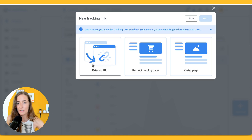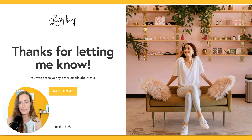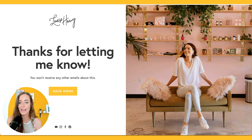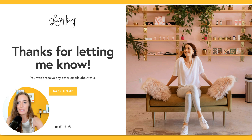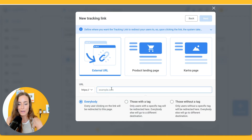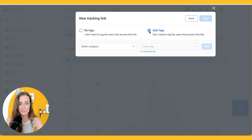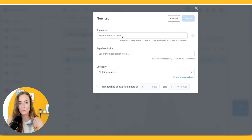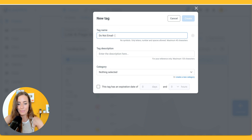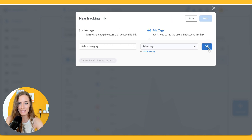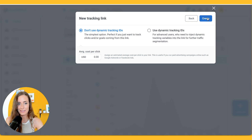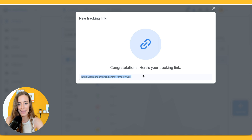Then what you want to do is create a page like this. This is one page I've created that I use anytime I create an unsubscribe link — it says 'thanks for letting me know, you won't receive any other emails about this.' We're going to grab that link and back here in Kartra, we're going to paste that here. This can be an external URL or a Kartra page. Hit next, track clicks only, and then add tags. We have to add a tag — I'm going to create a new tag: 'do not email.' Then hit create, add, next. You can just hit create, and then you get your tracking link.